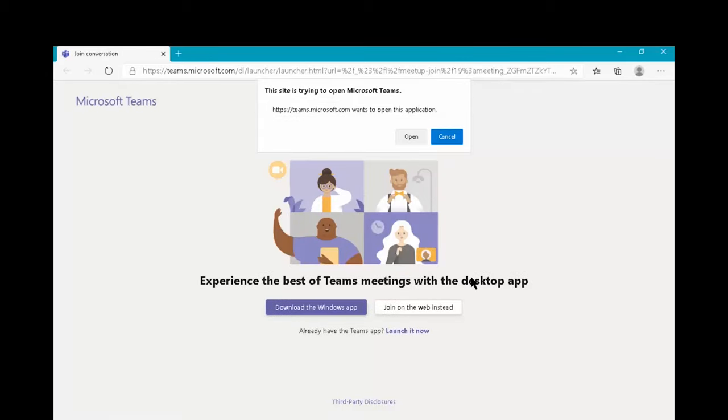So once we click the join link, join Teams meeting, it opens it up in a browser and you get a couple of options. The first one says the site is trying to open Microsoft Teams and because it's detected that there is an application on your computer, it tries to open it.